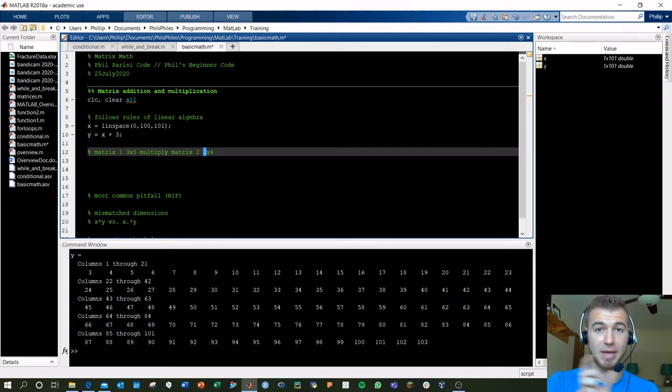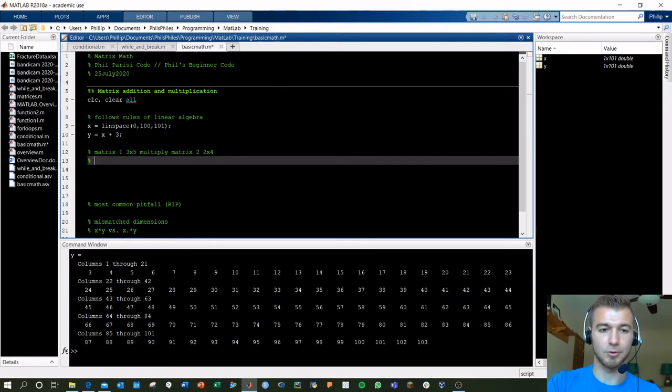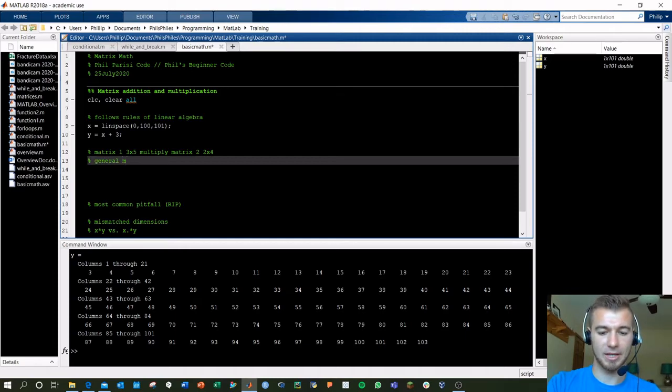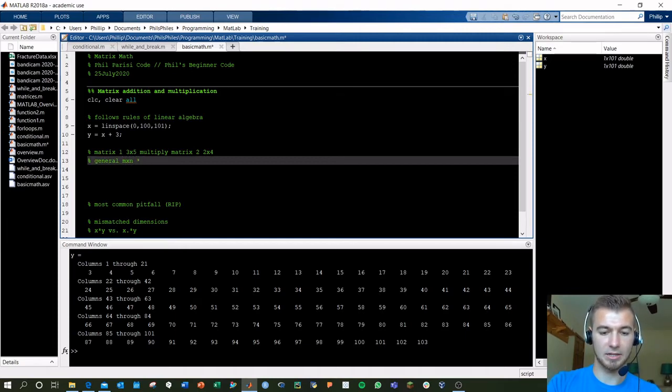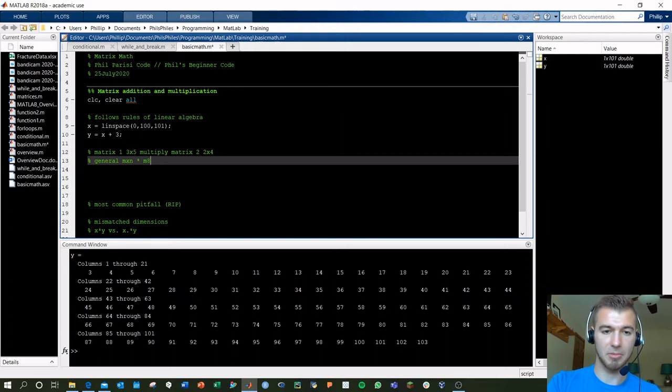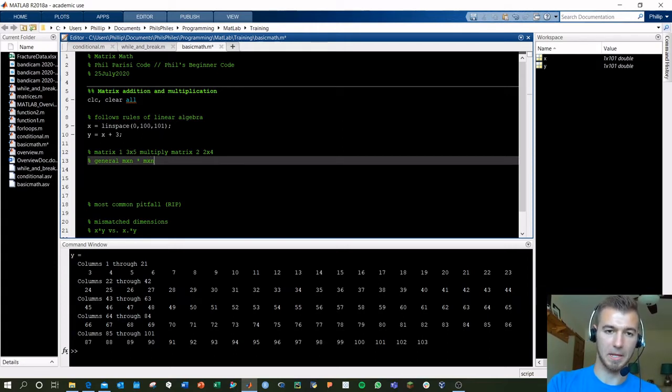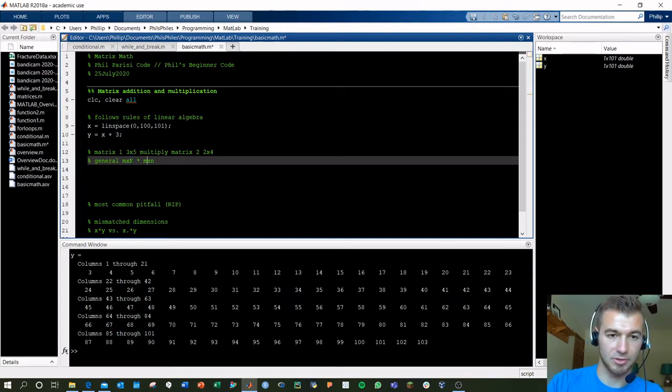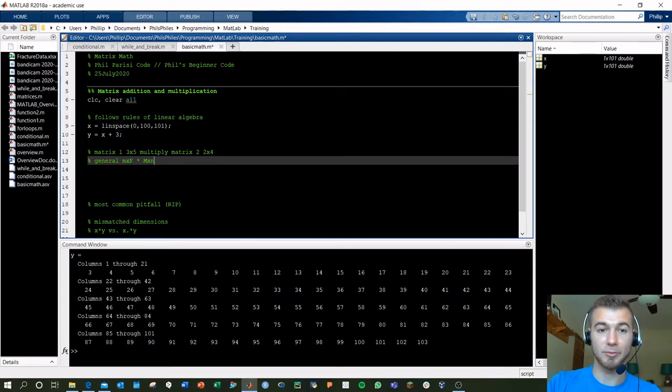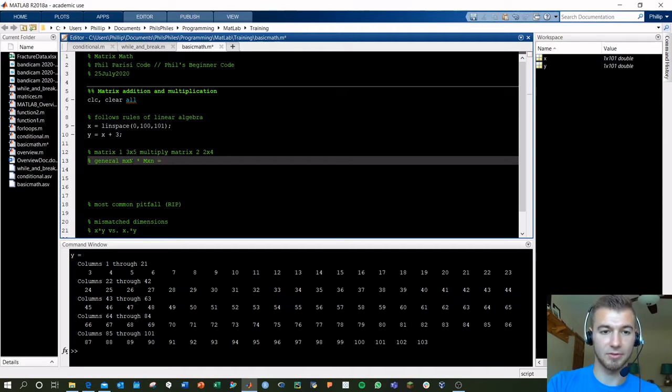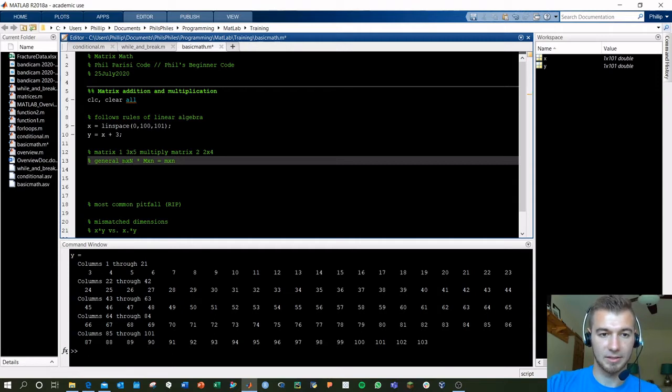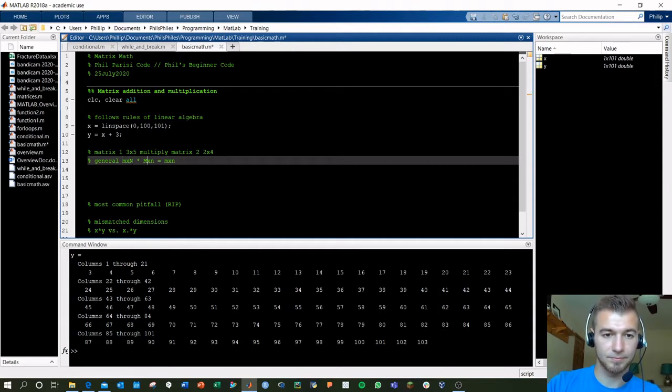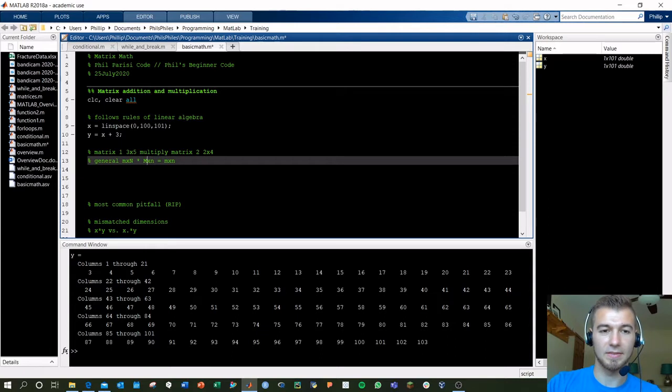And the order of this matters. You can't just be switching things around. So in general, M by N times N by, M by N, M by N. This N and this M have to be the same dimension, the same number. That's going to give you the small m by n. This is the small M, that's the small N here, and these have to be the same, N and M.